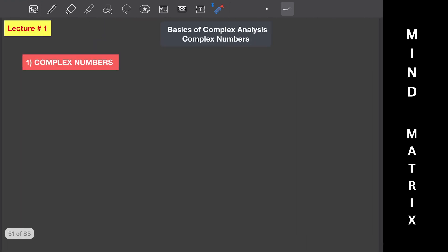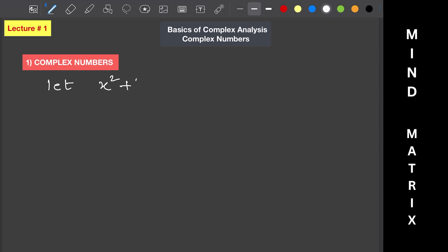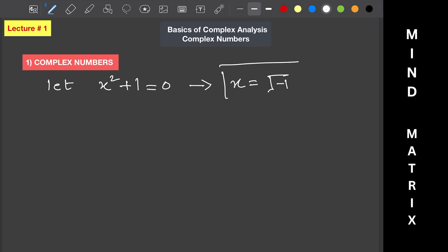First, let's start with the solution of a problem. Let's say we have x squared plus 1 equals 0. When we solve this equation we get x equals the square root of minus 1. This square root of minus 1 is not a real number and it is called iota, also represented as i.